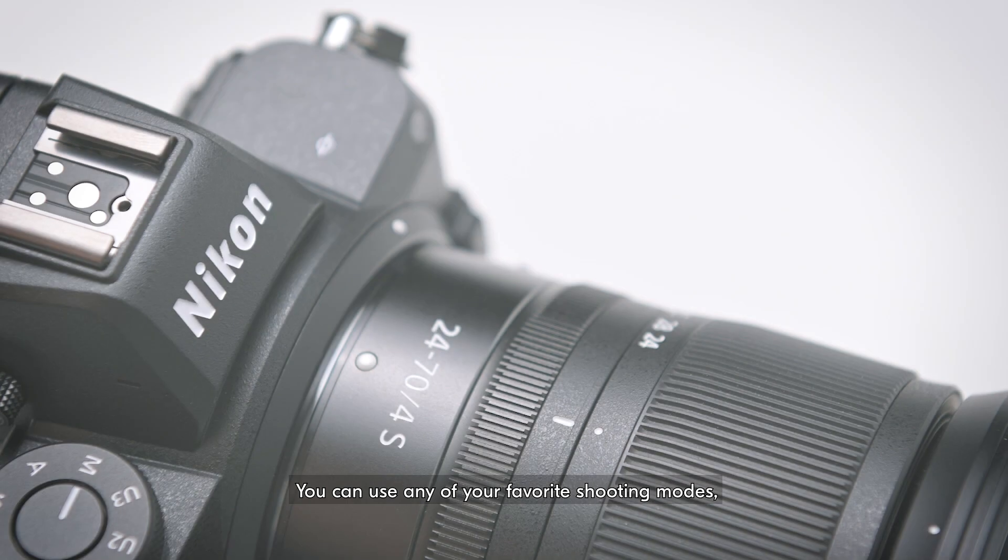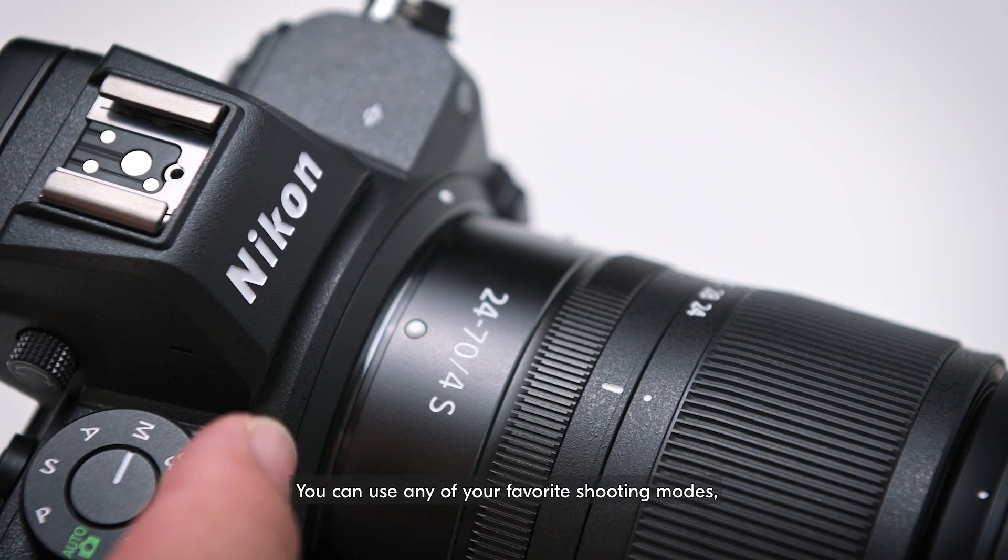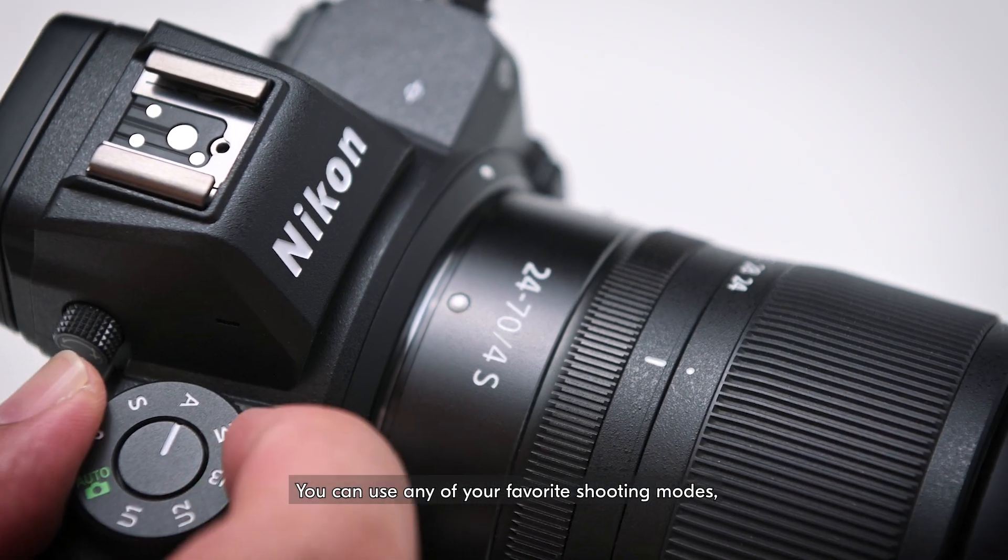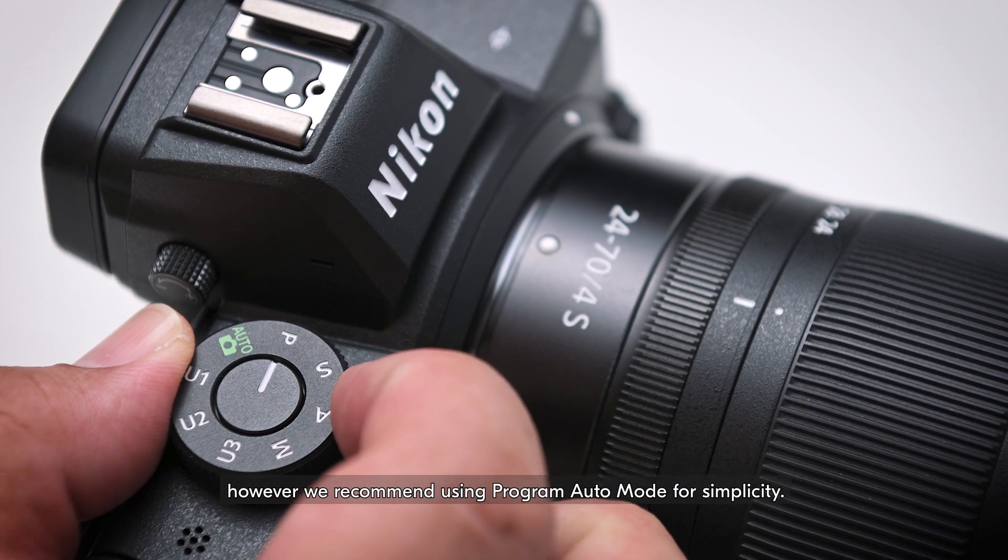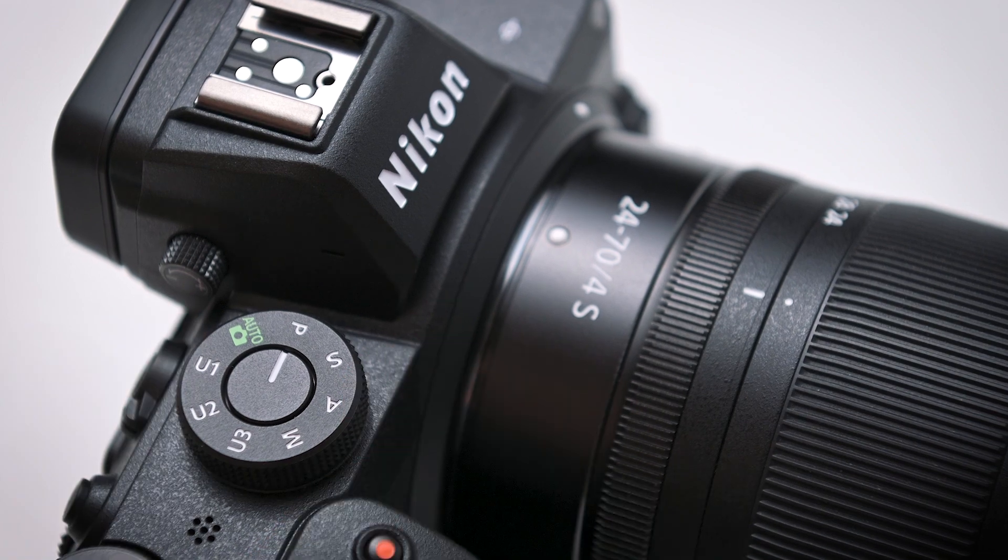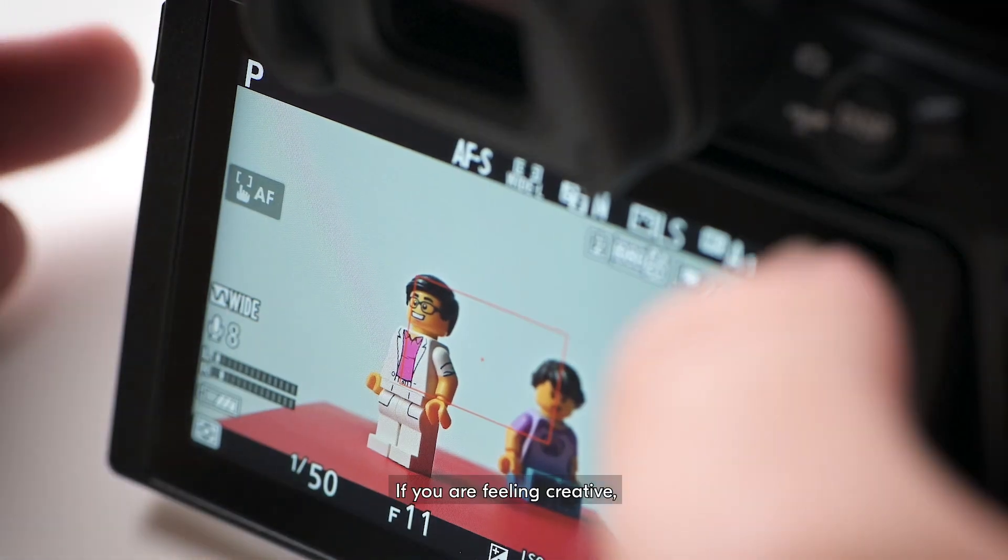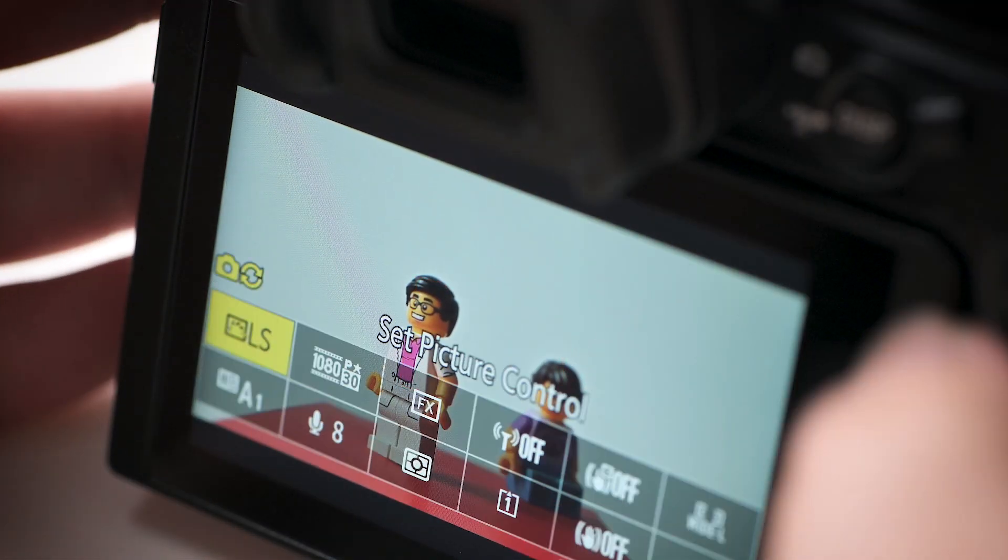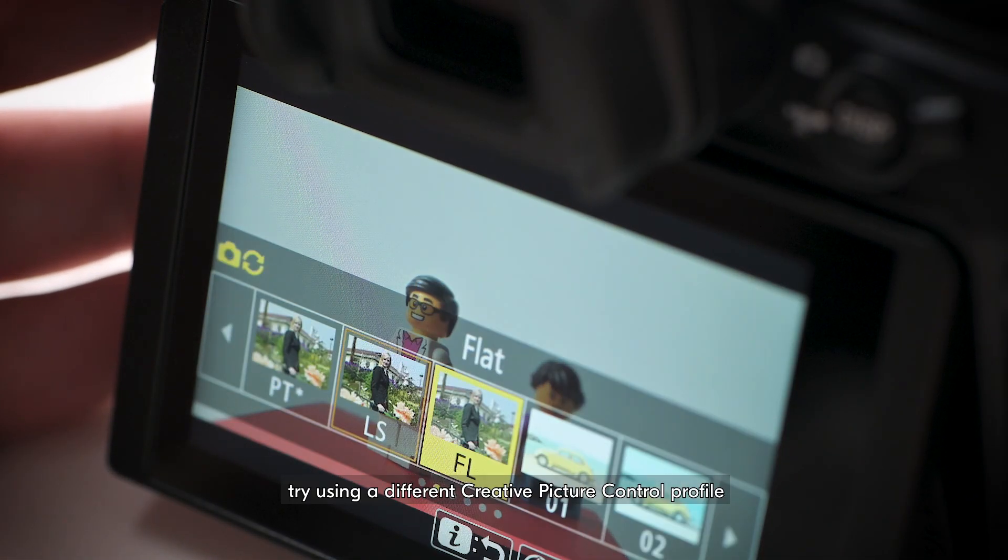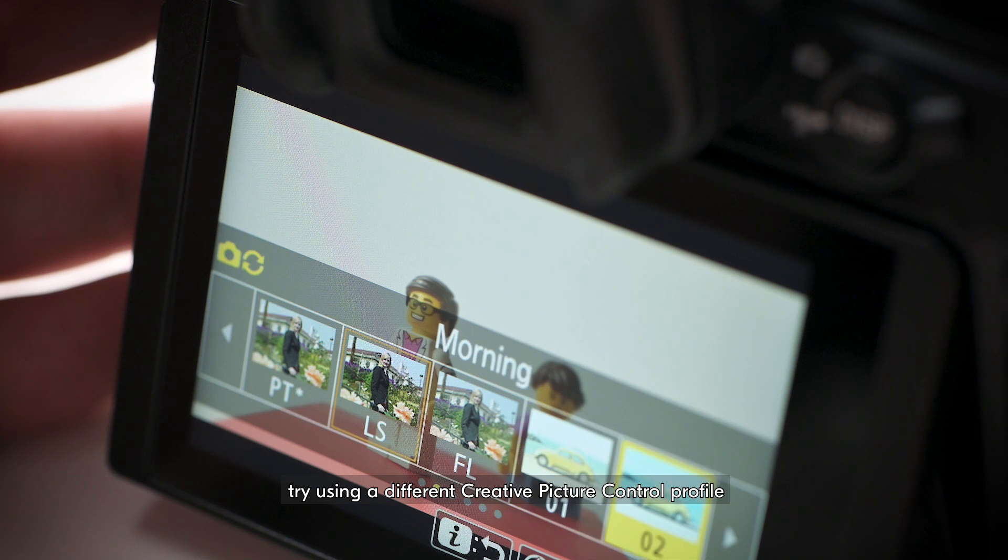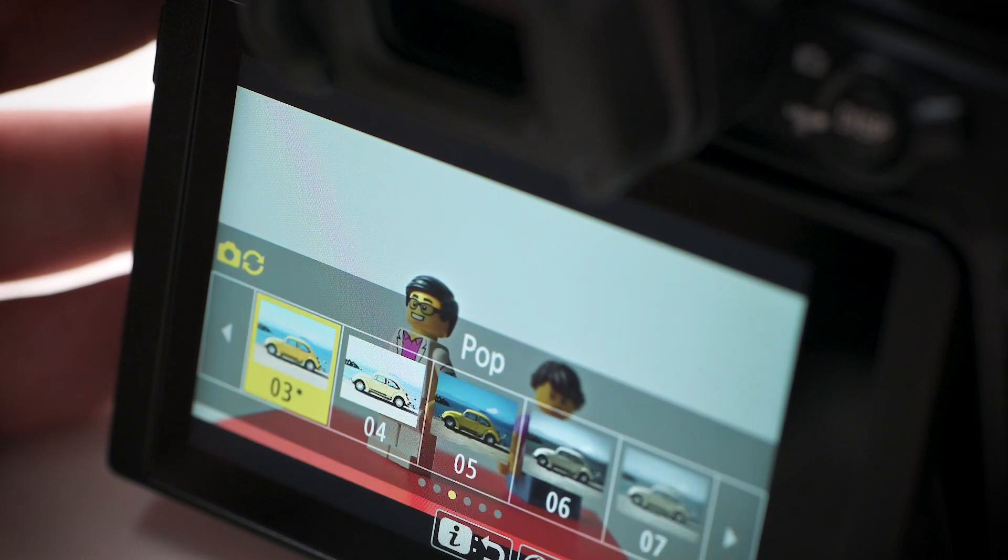You can use any of your favorite shooting modes. However, we recommend using Program Auto Mode for simplicity. If you're feeling creative, try using a different Creative Picture Control Profile for a unique look.